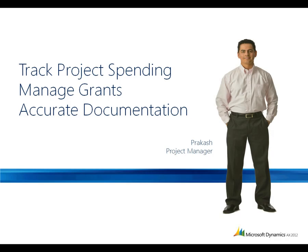As you've just seen, Microsoft Dynamics AX 2012 provides powerful, easy-to-use tools that help public sector managers track project spending, manage grants and matching funds, and ensure accurate documentation of grant-related activities.